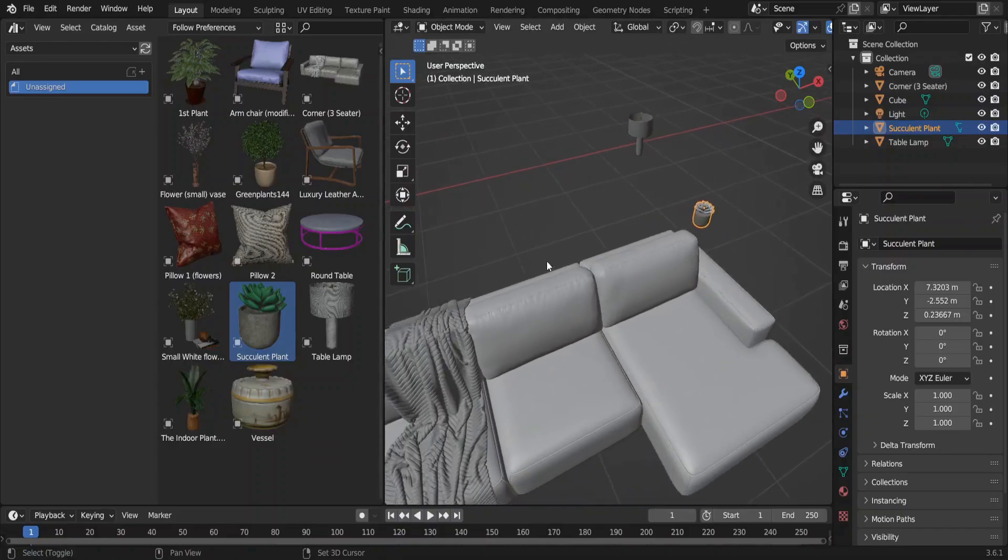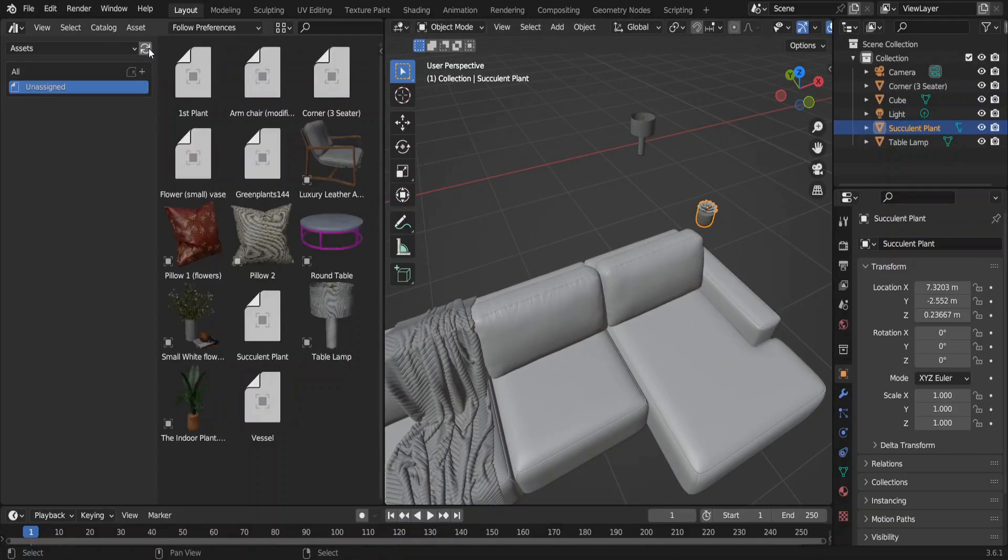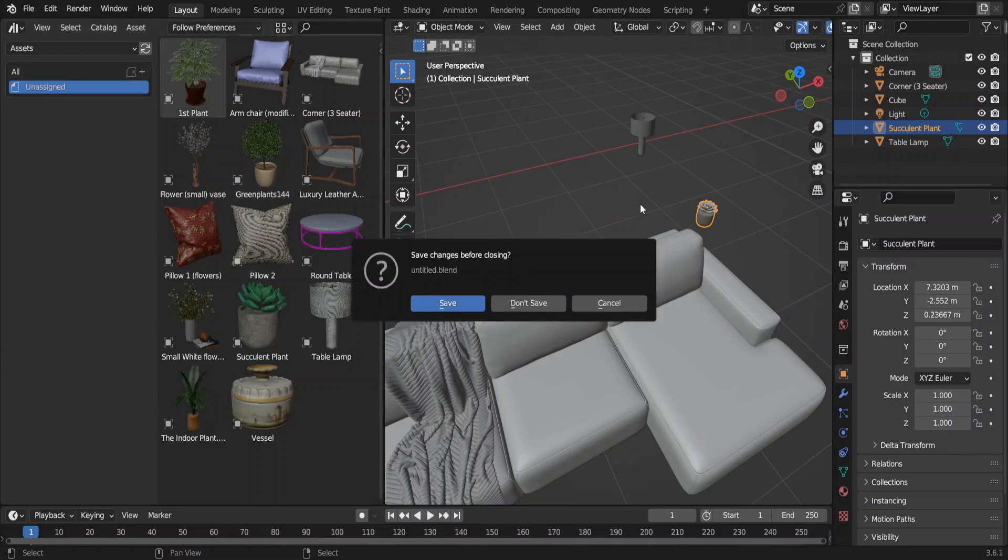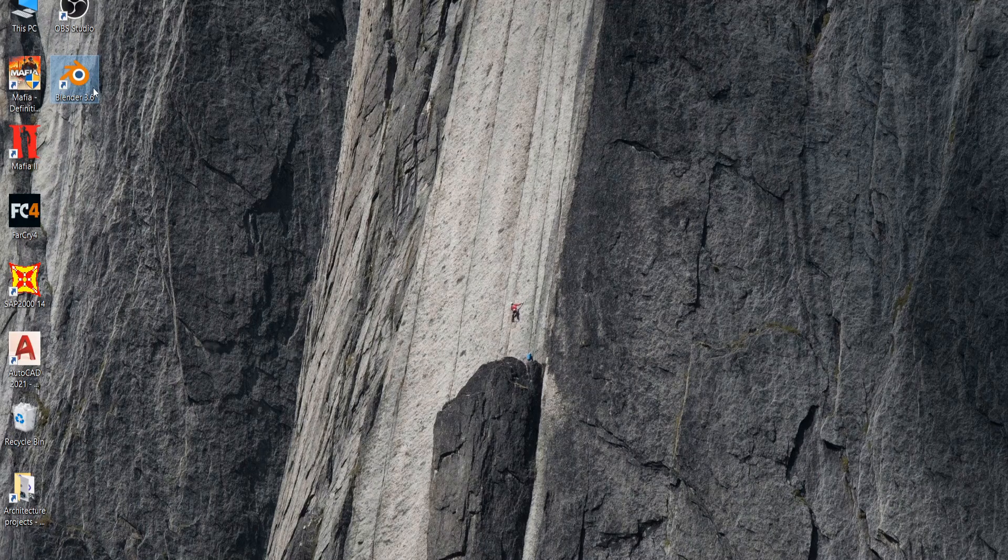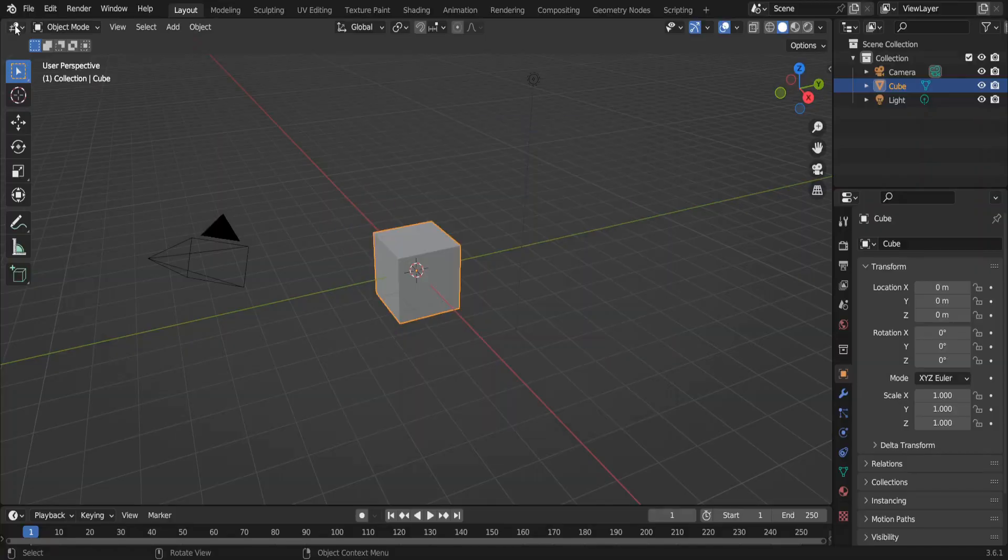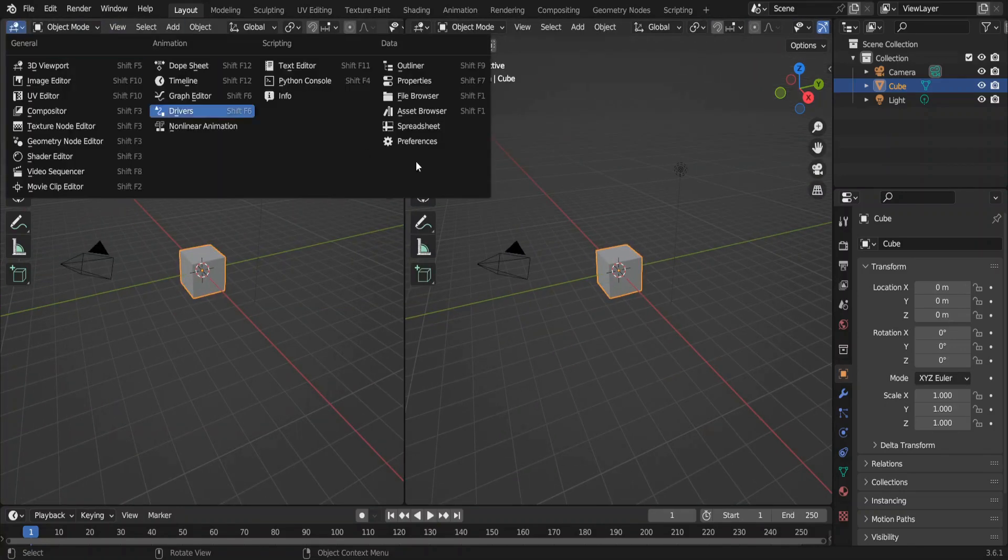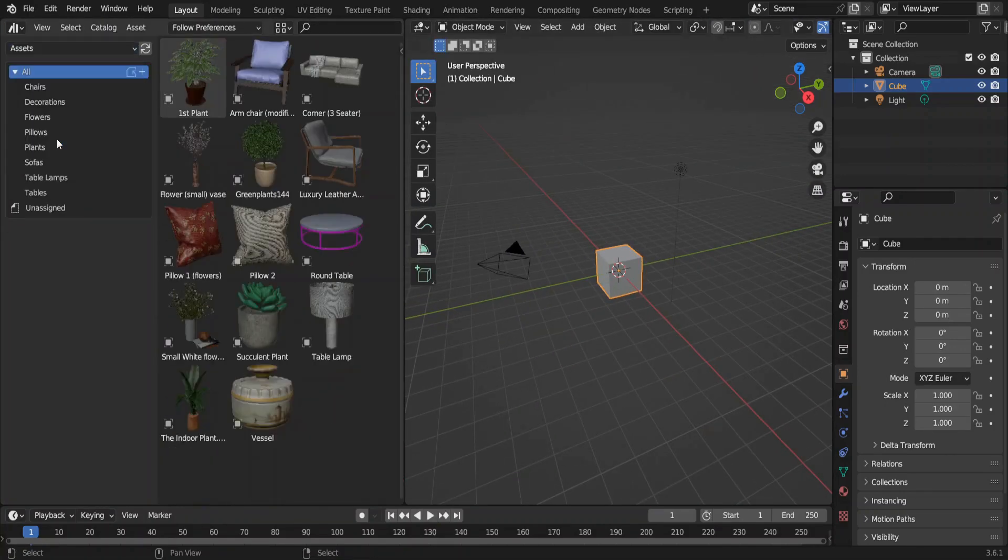Now go back to our new Blender project. Let's refresh the assets library and see. Here we can see the catalogs that we just made. Let me close this and open a new project. Let's open the Asset Browser again and see. Go to the Assets folder. Now you can see the catalogs that we made.